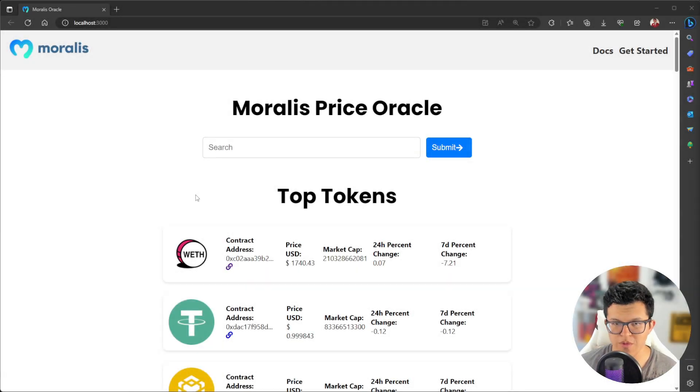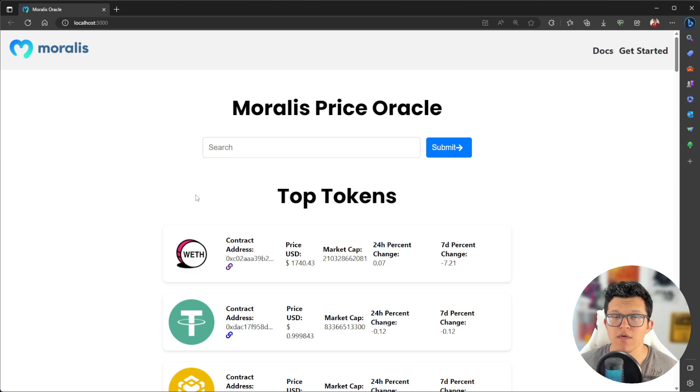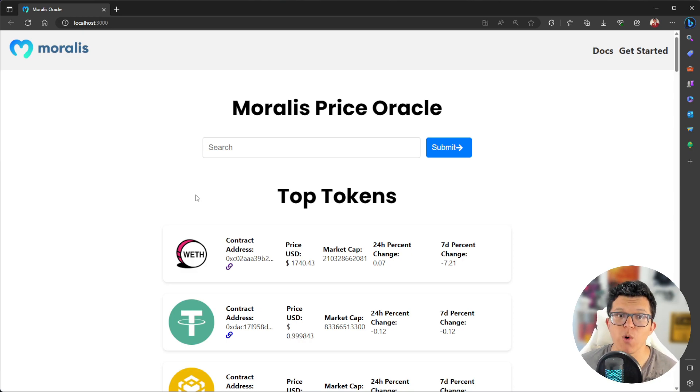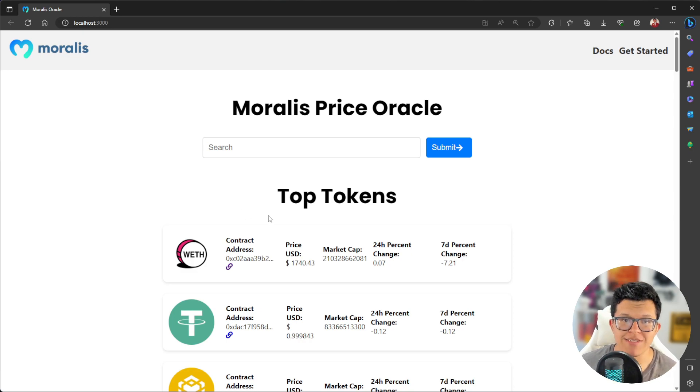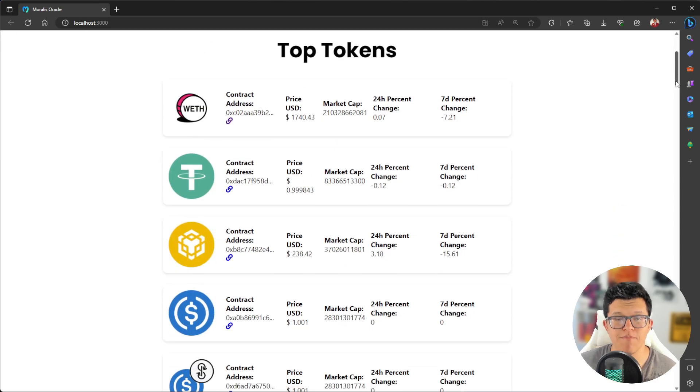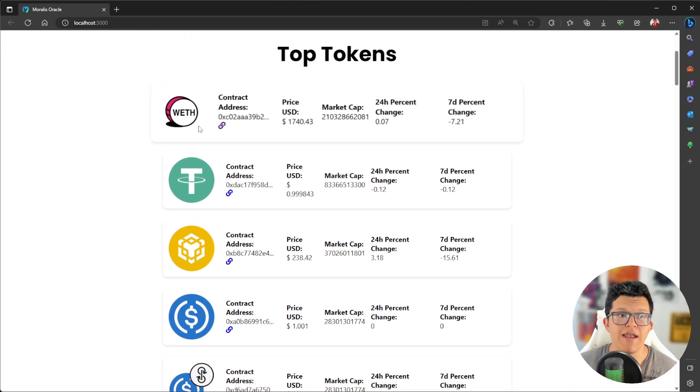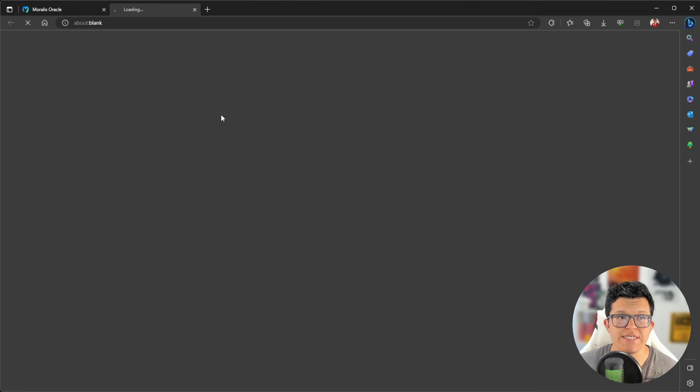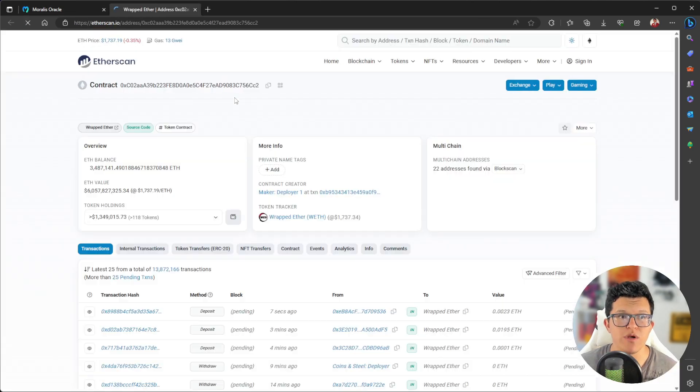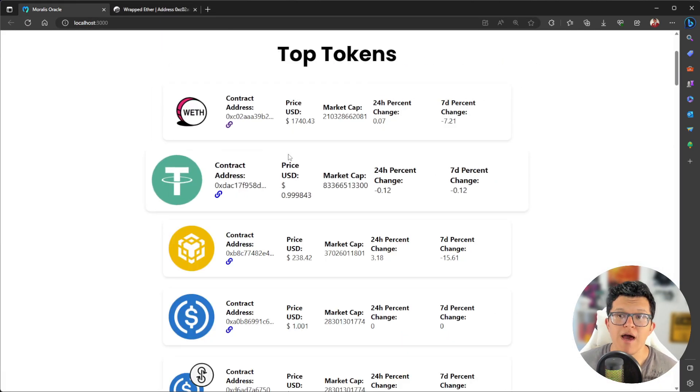Hey, what's up YouTube? Welcome to another Moralis video. Today we are going to learn how to use Moralis API endpoints to create our own price feed oracle on which we are going to have access to the top tokens on the market based on its market cap and a way to access the token explorer for each one of them.